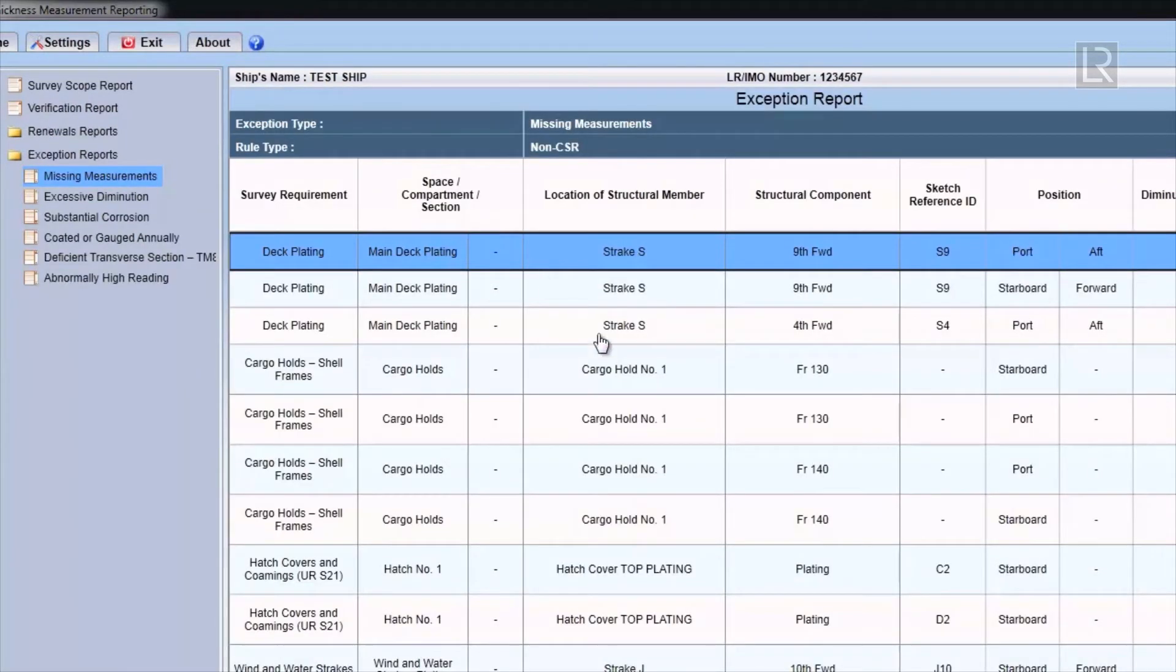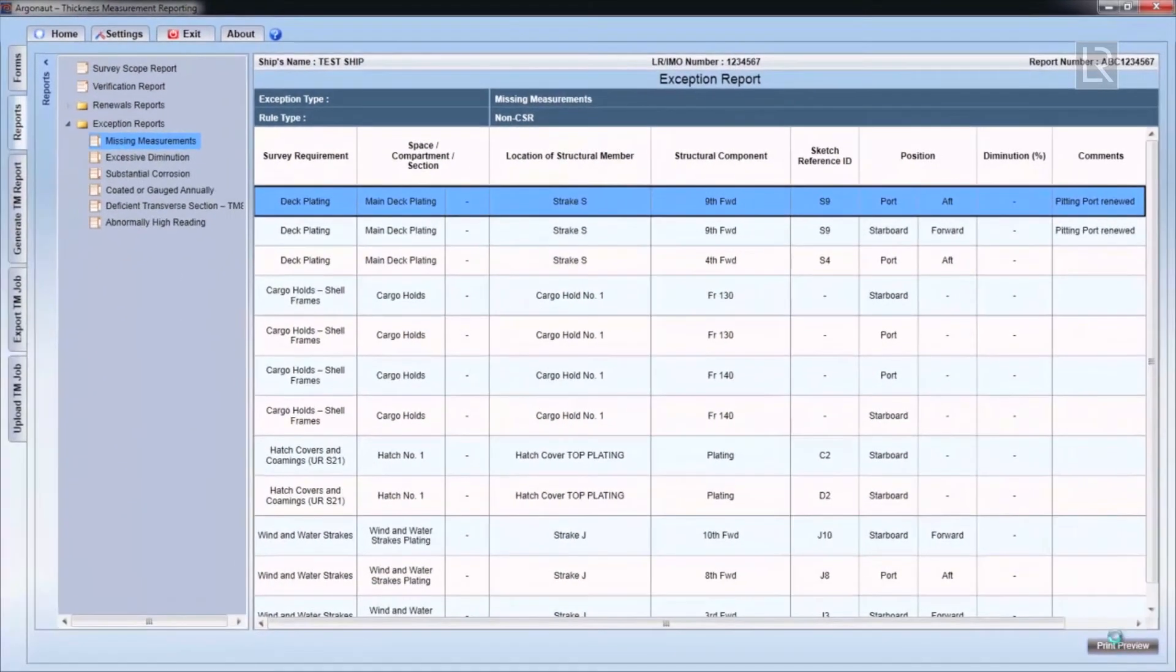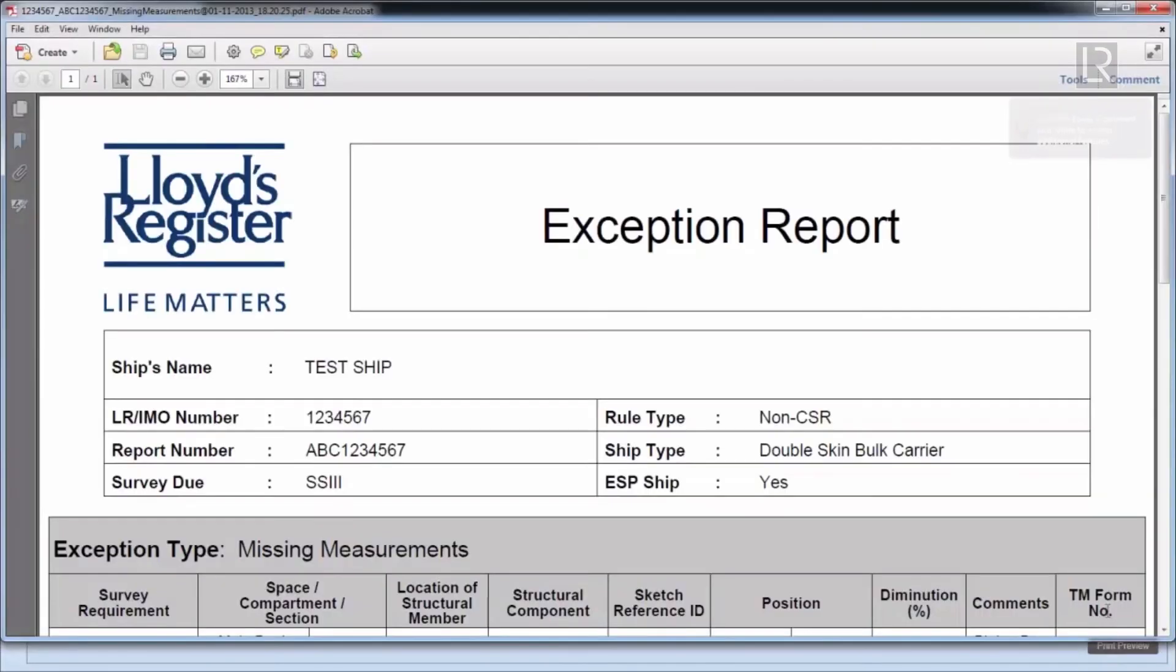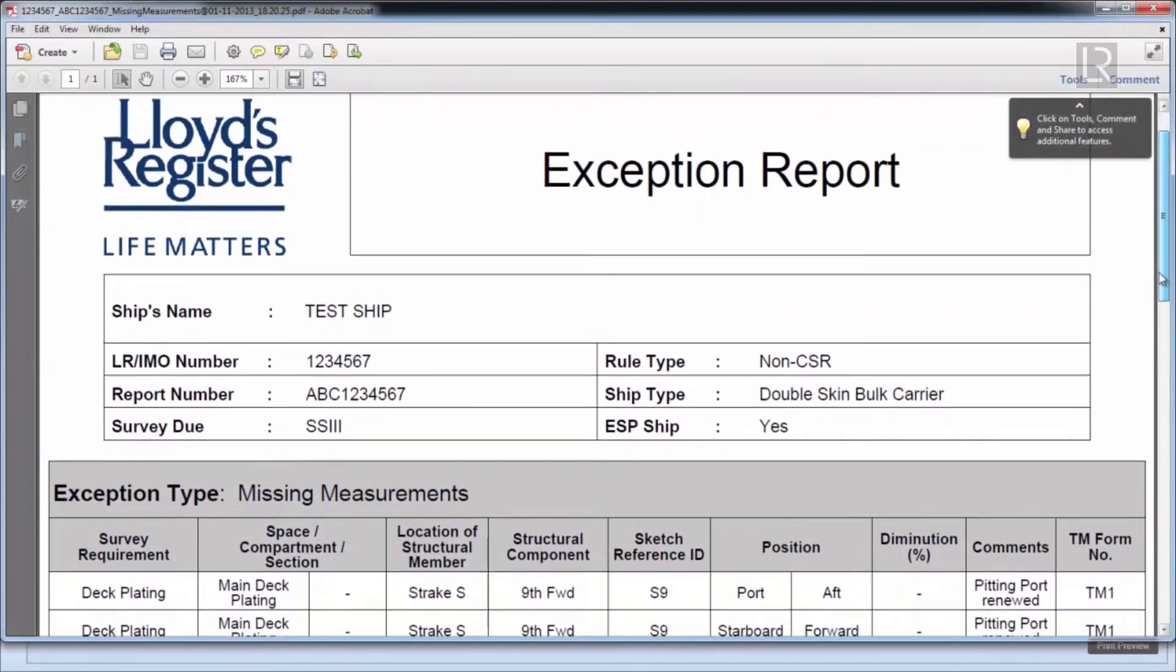Clicking on print preview will generate an exception report in PDF format. All the other exception reports work in the same way.